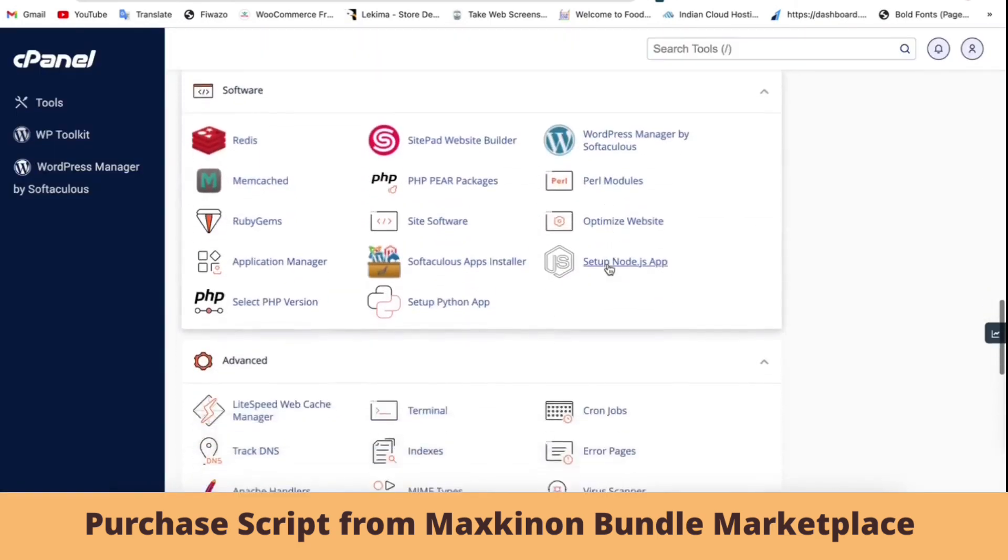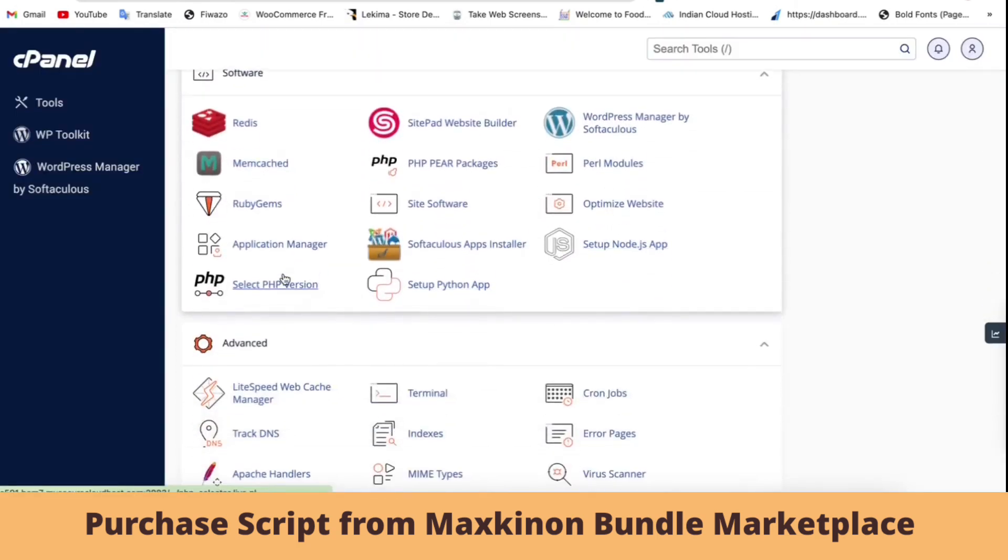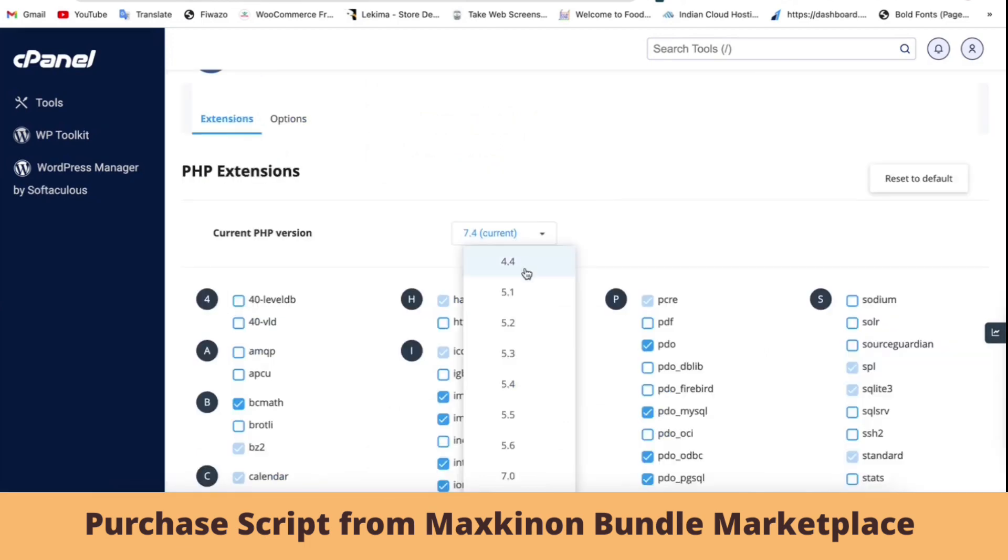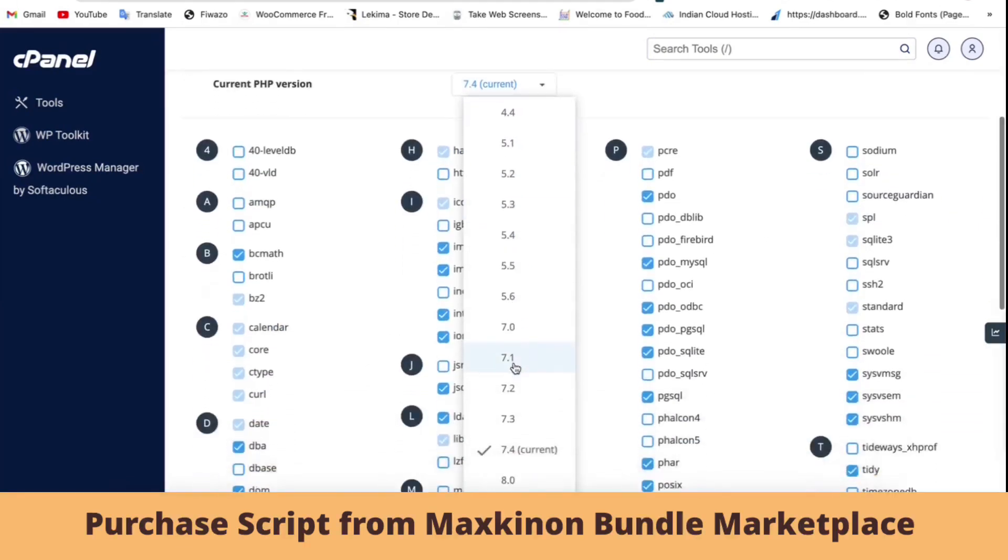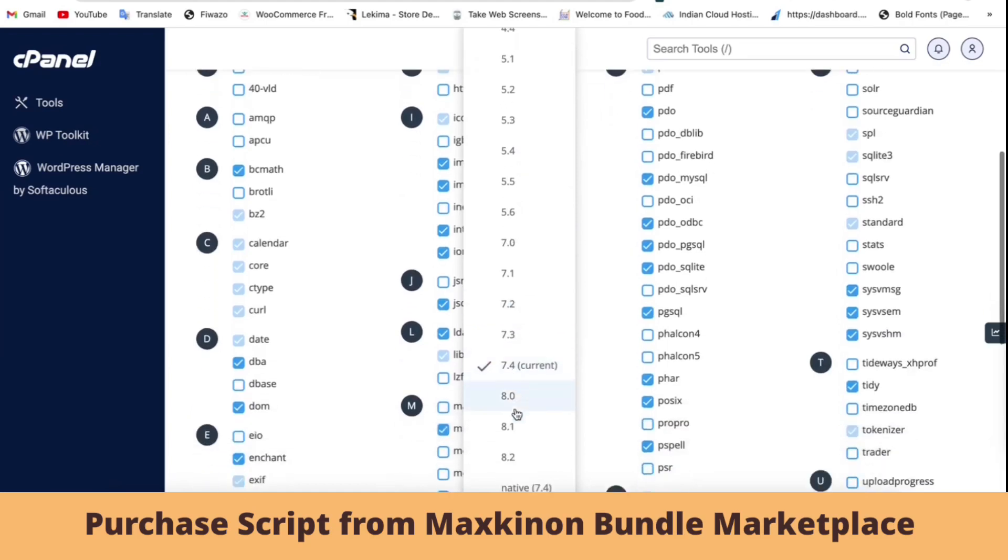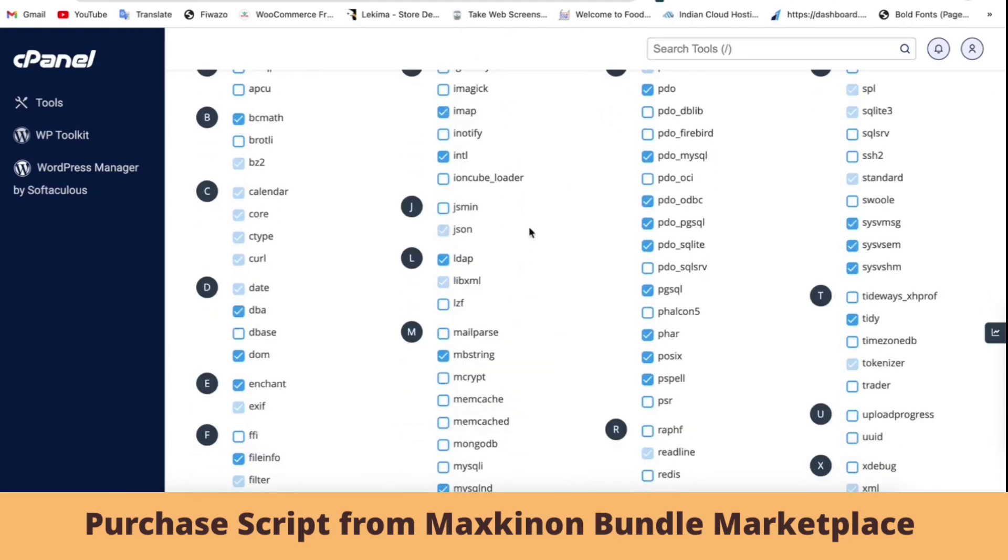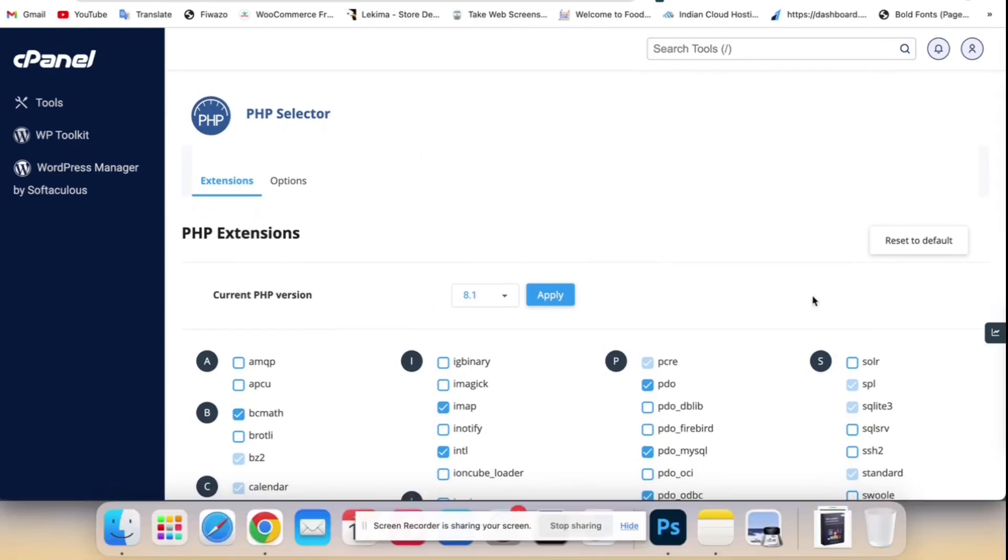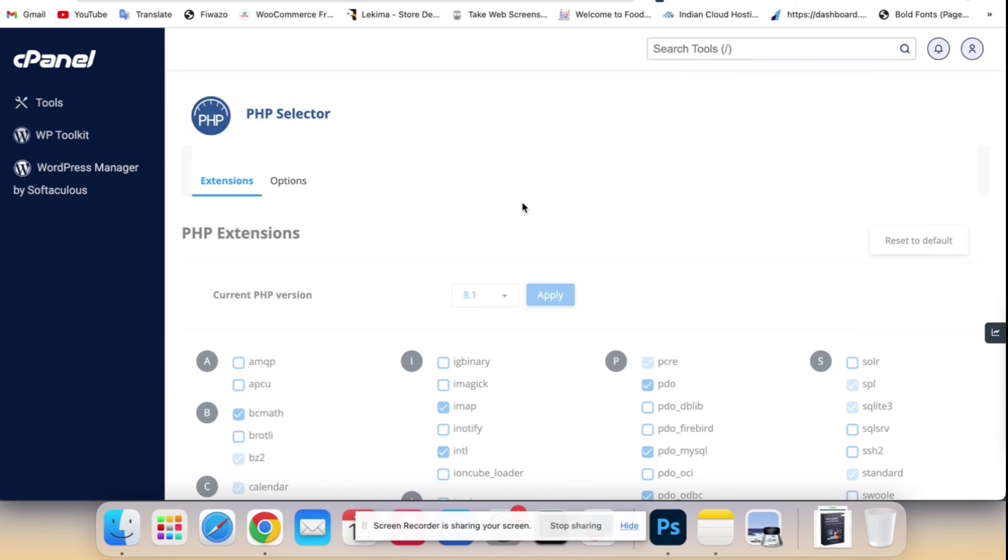Then login to cPanel and first update your PHP version from 7.4 to 8.1, which is the latest and stable version. Then create a database with a username and password. After creating the database, save the password and username in notepad. We already created it for this tutorial.